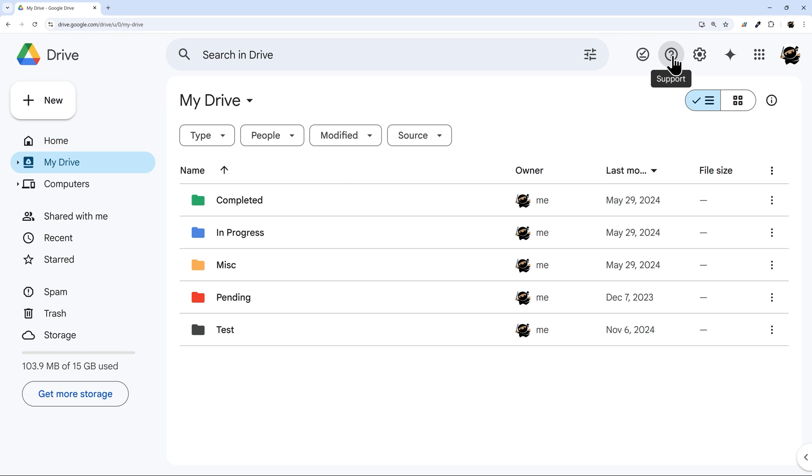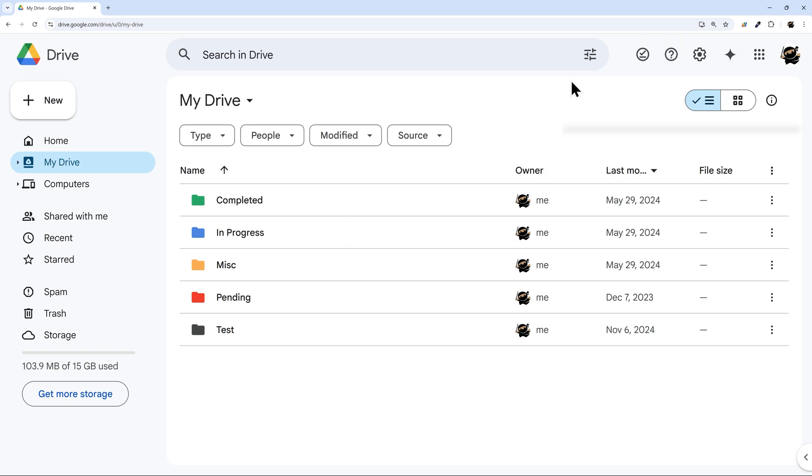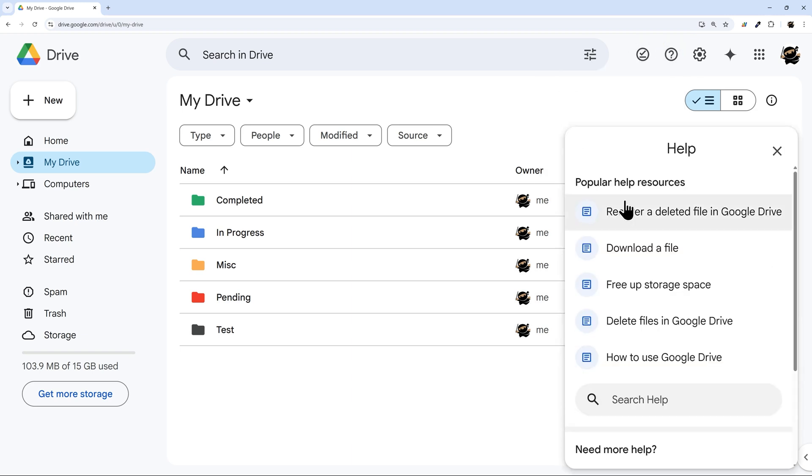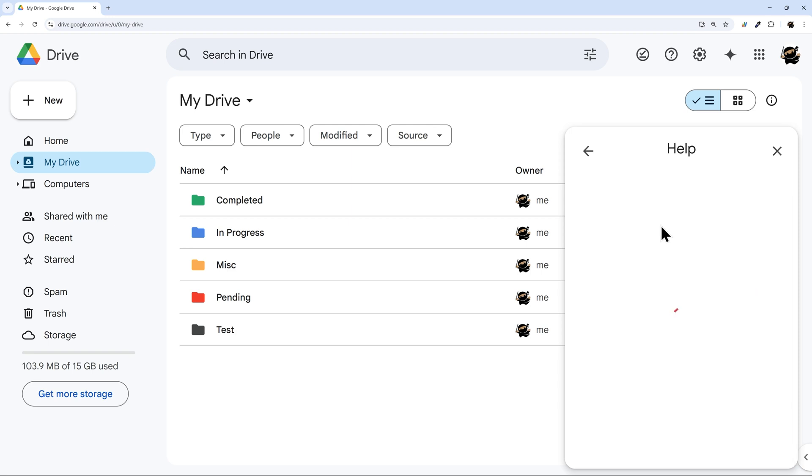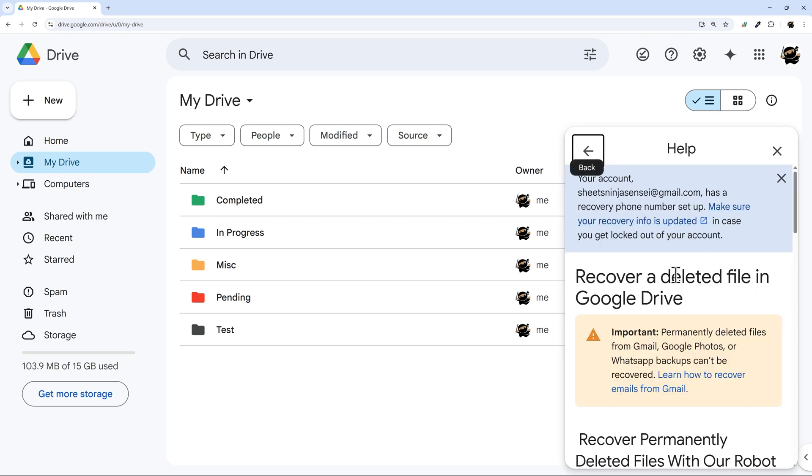So in your Google Drive, click on support and help. Then we're going to go to recover a deleted file in Google Drive. So it may not show up here, and then you can just type recover right here, and then recover a deleted file.